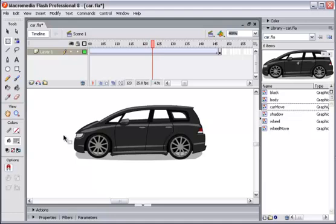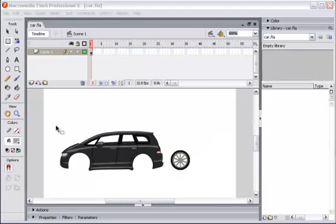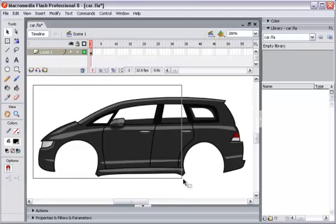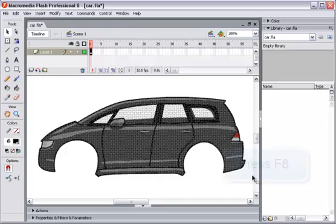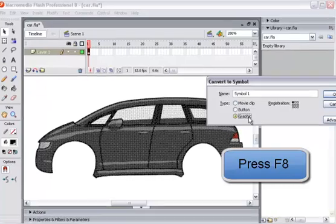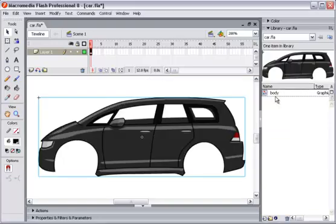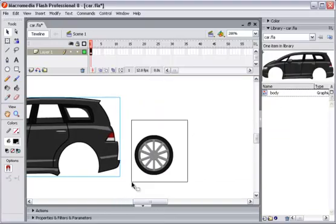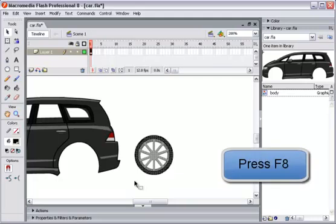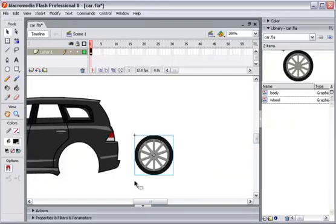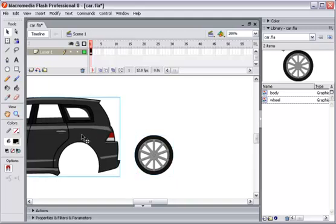We will go step by step. After we finish drawing things, we will convert everything into symbols to create the animation. First of all, I will select the car body and then press F8 on the keyboard to convert it to a symbol — name it 'body'. Then the wheel, I will press F8 again to convert it into a 'wheel' symbol.